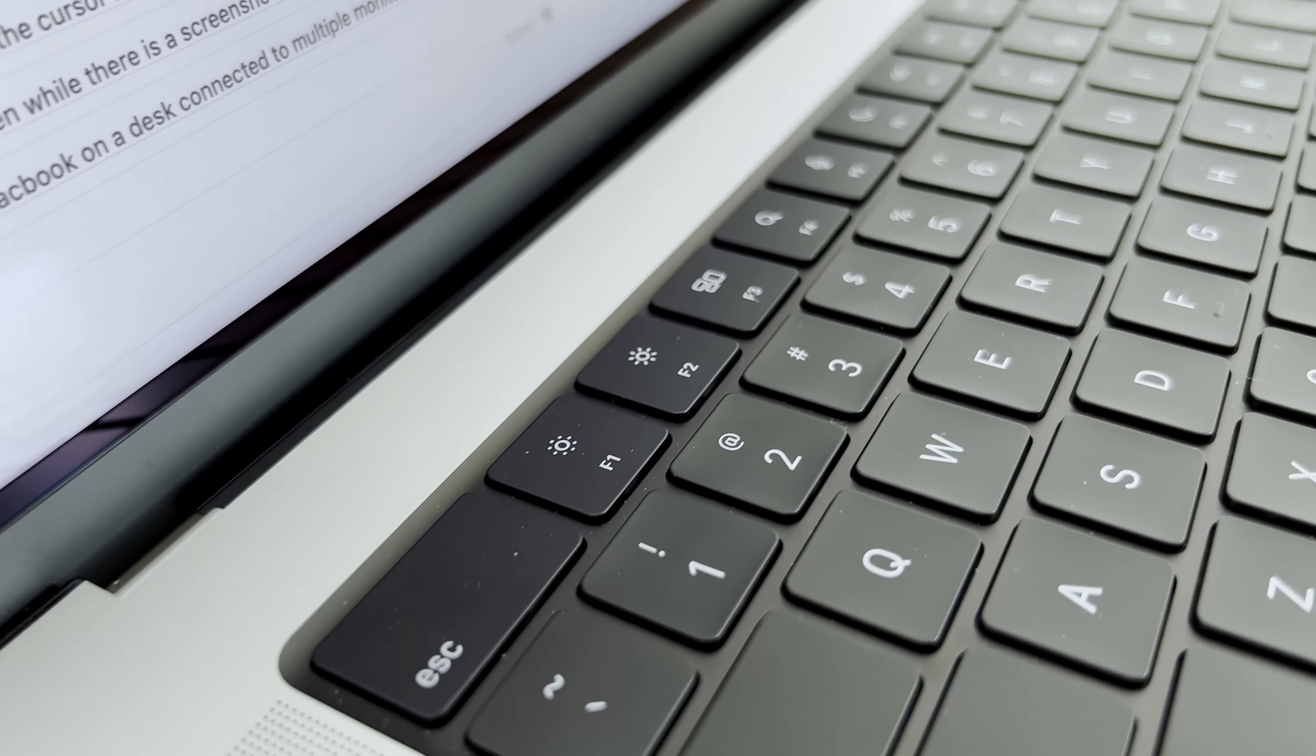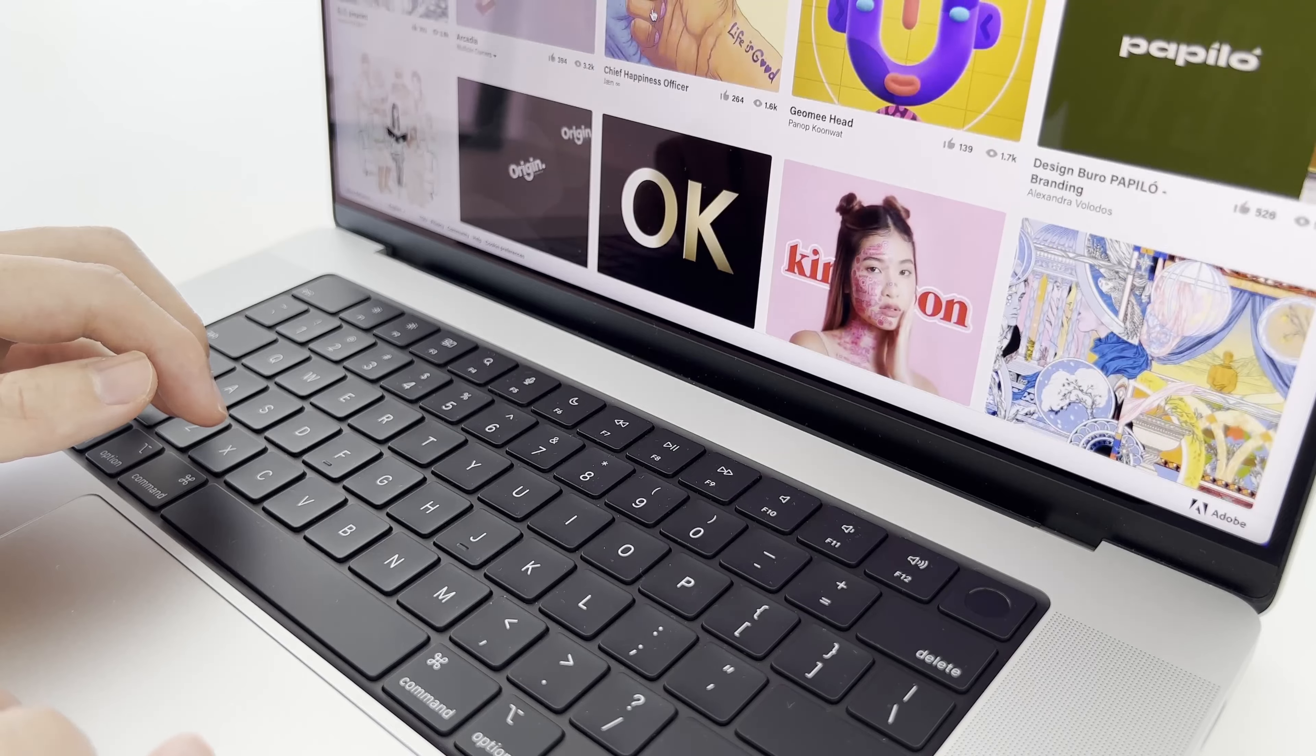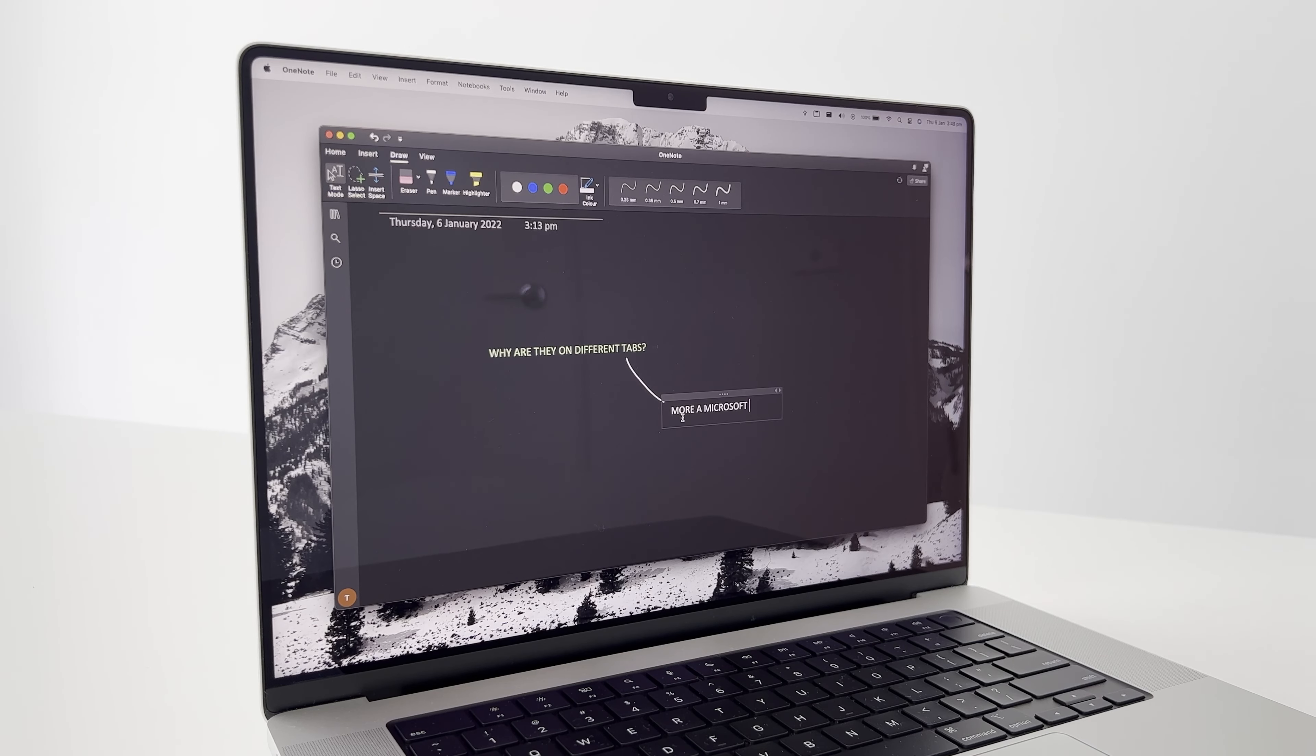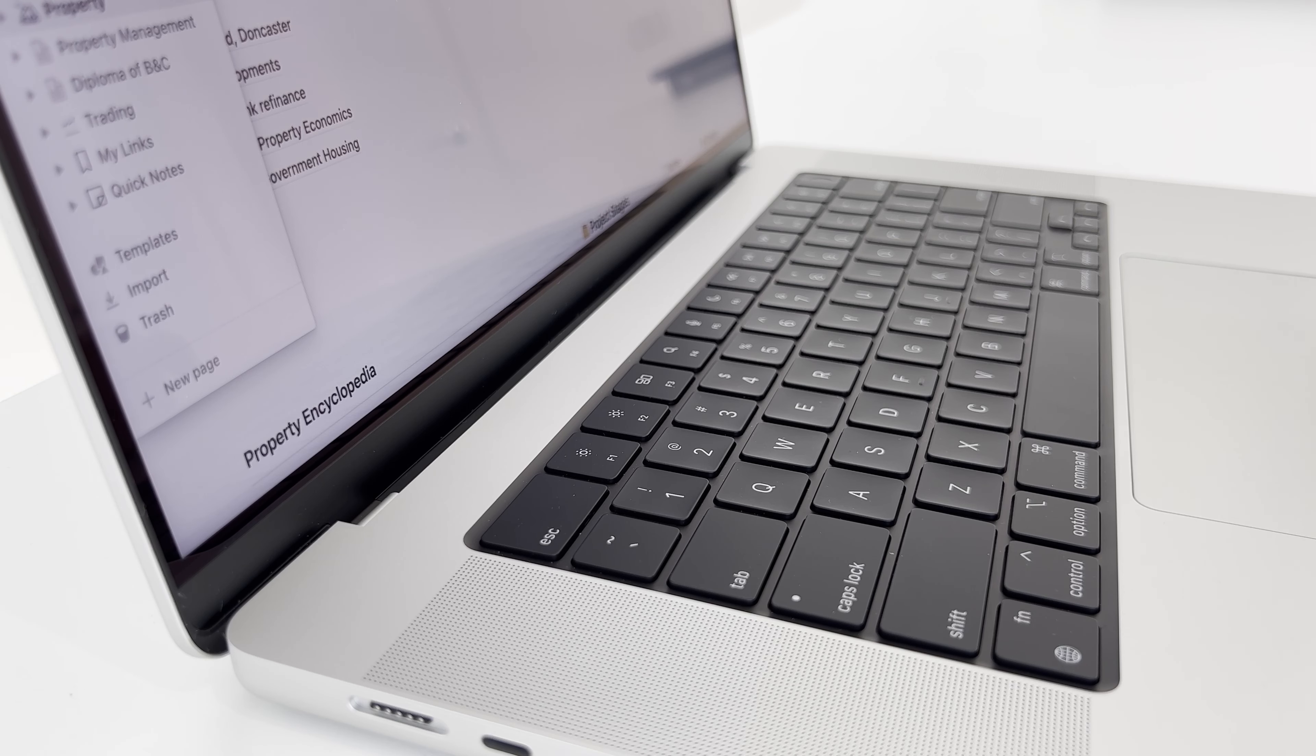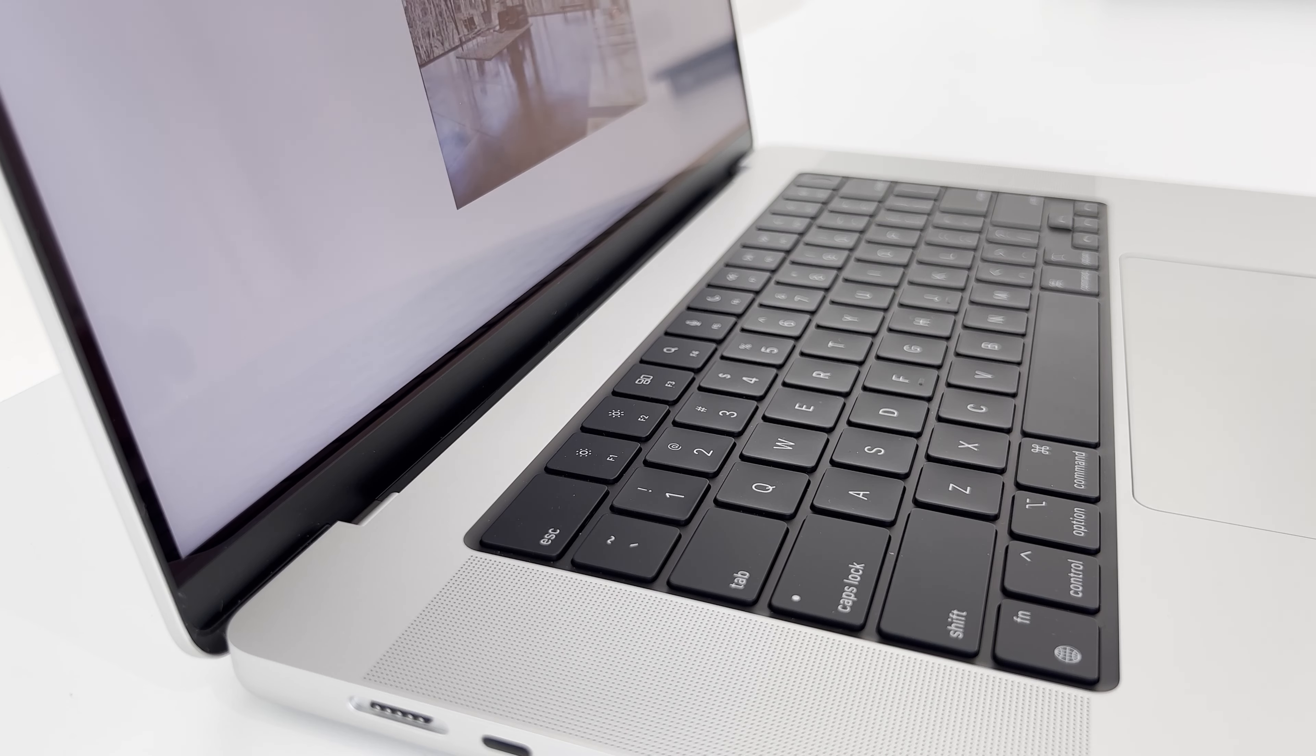Apple have also decided to replace the Touch Bar this year, with a row of full-size function keys. Honestly, there were a few handy things I would use the Touch Bar for. For example, I use OneNote quite a bit, and the pen tool and font color options are on different tabs, so it was quite nifty being able to use the Touch Bar to change font colors, without having to constantly change tabs. I'm going to miss the Touch Bar, and in an ideal world, I would have loved to see the Touch Bar and the physical function keys, but if I had to pick one, I guess physical keys is probably more practical.